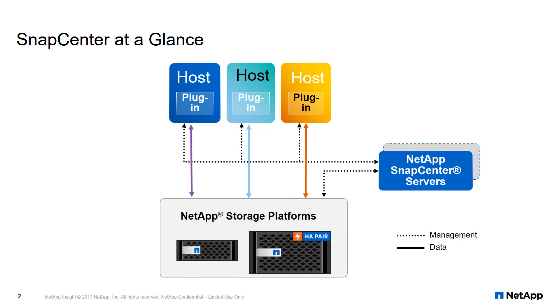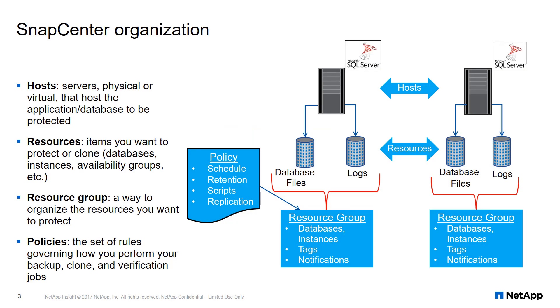Before the demo, let's try to understand some terminology that SnapCenter uses. Let's take a quick look at the organization of SnapCenter to discuss some of the constructs we'll be working with.